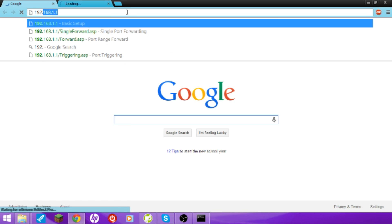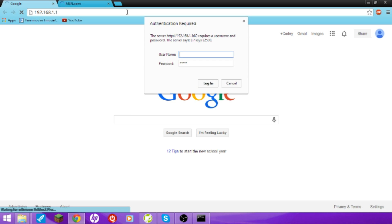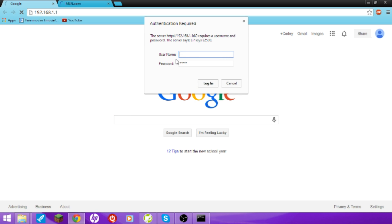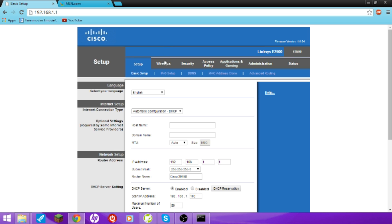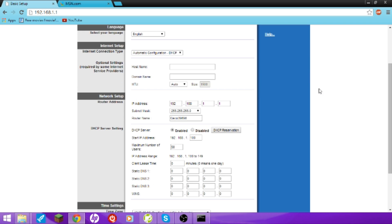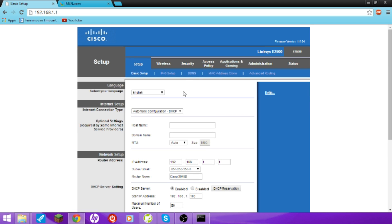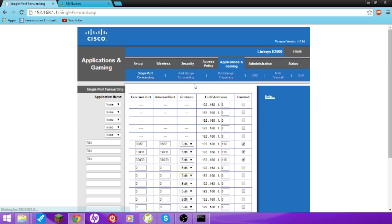192.168.1.1. So your username and password might be like, different. I'll put a website in the description that'll show your router thingy. And then you're going to go to Applications and Gaming. Yours might be slightly different than mine. It all depends on which thingy-majiggy you have.